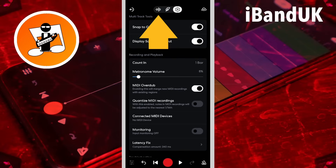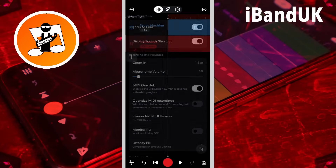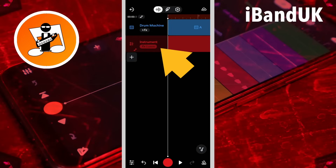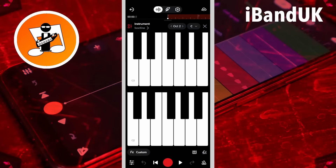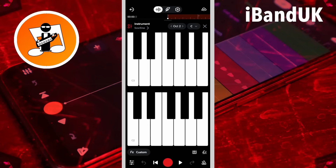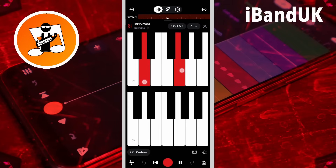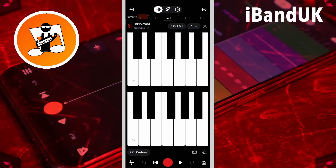Now tap on the audio icon. With this set up I can double tap on the instrument track header, tap on the play icon, and then when I play the keys the arp will play live. And if I want to record the arp I can tap on the record icon.